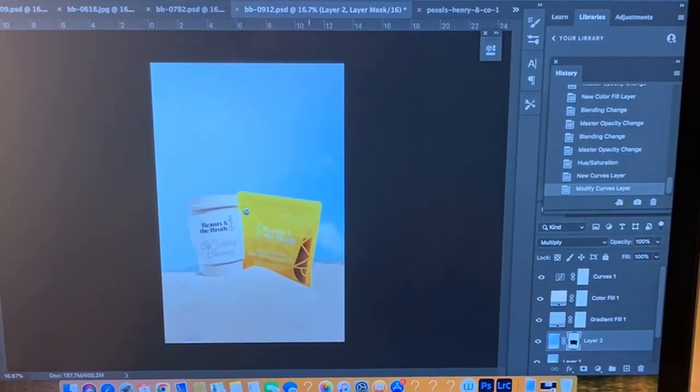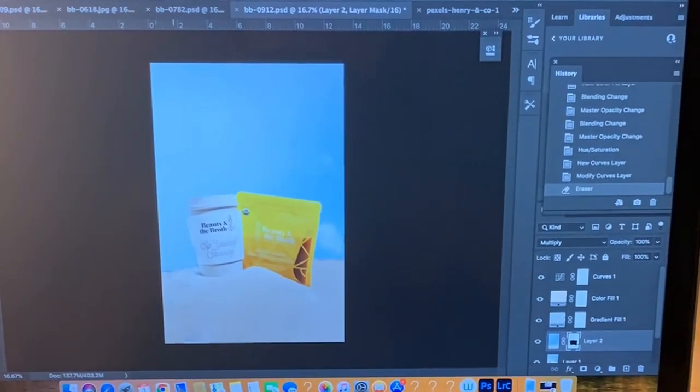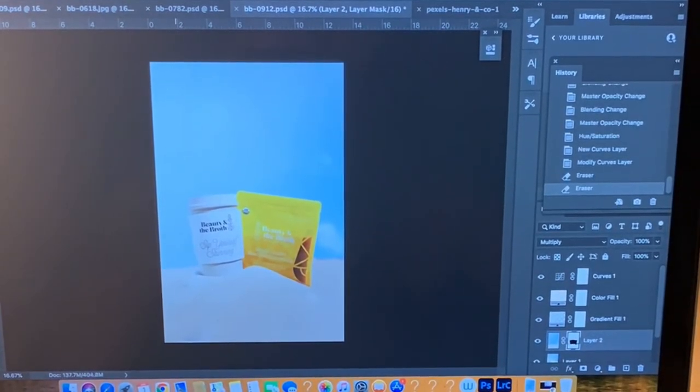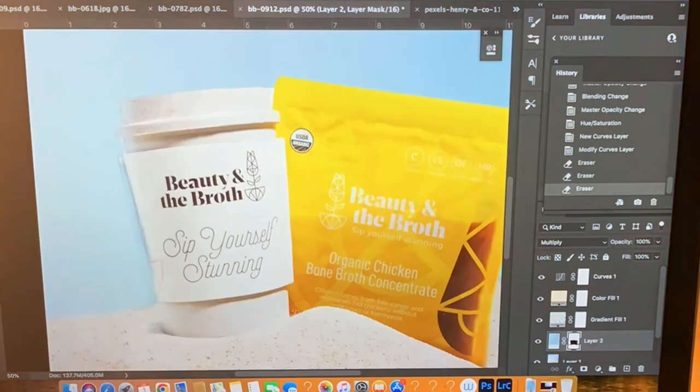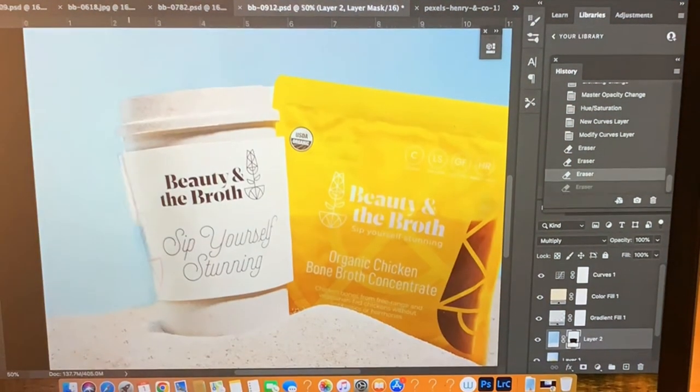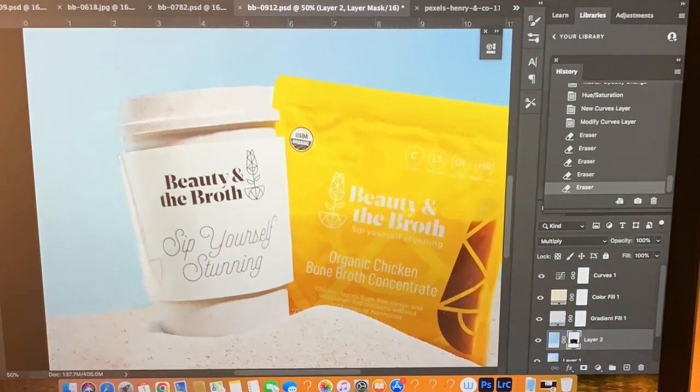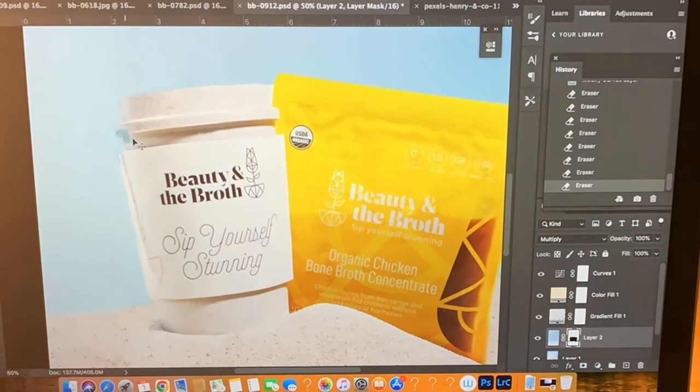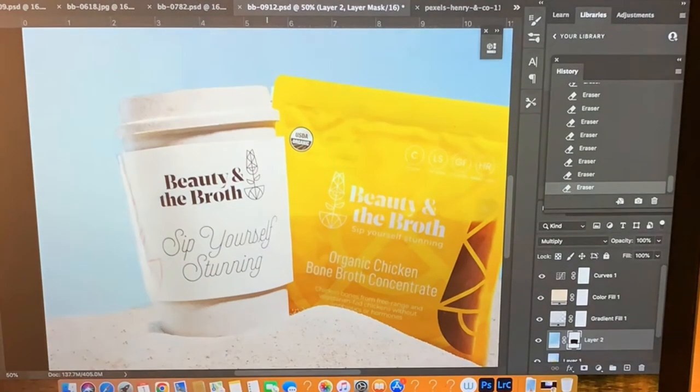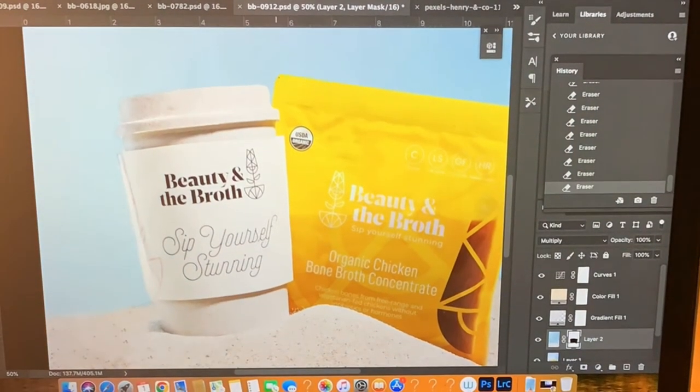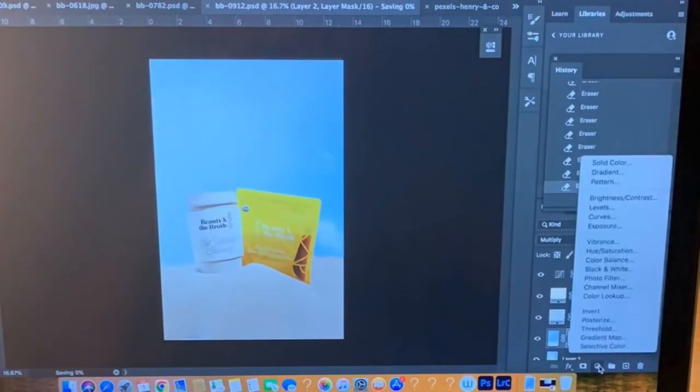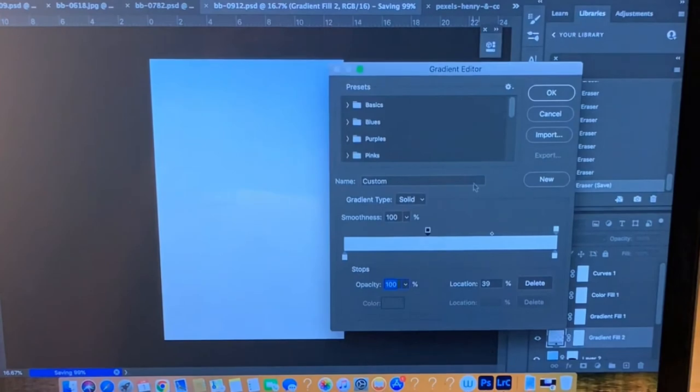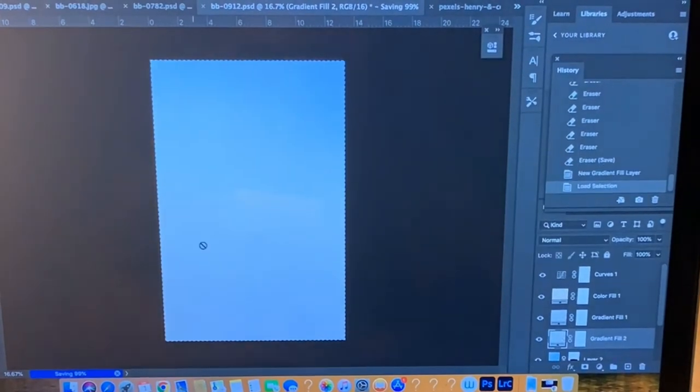I'm cleaning up the image and masking out the products from the sky image that I had just input in there.